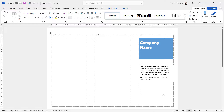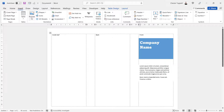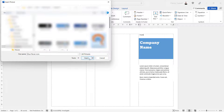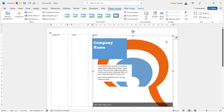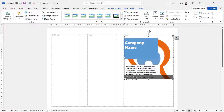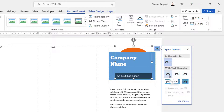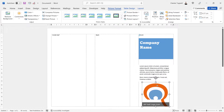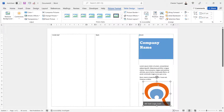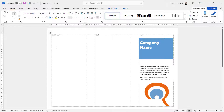If you want to insert an image like a logo, click somewhere in the column where you want it, then go to Insert, Pictures, From This Device. Select your image and resize it. The trick here is to use the Wrap Layout Options button — change it to Square — and then drag it to wherever you want it to appear within that column.